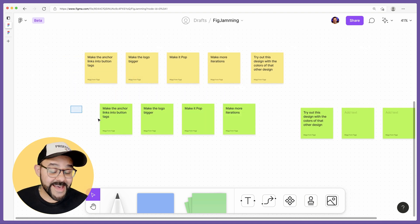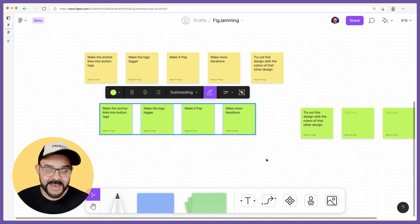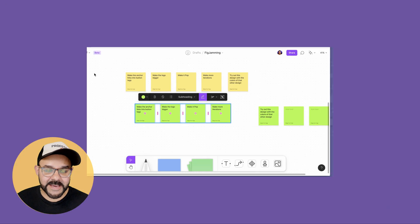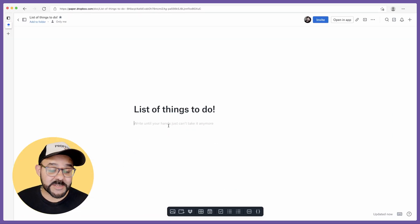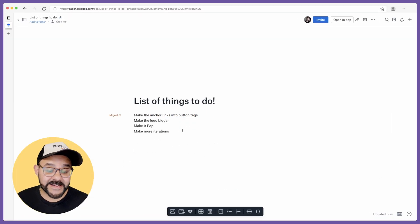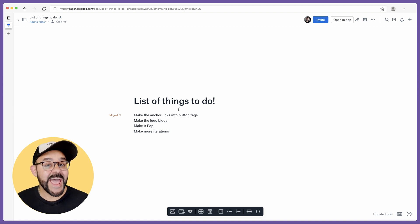I'm going to go ahead and copy these stickies, hit Command-C. I'm going to switch my application. I'm going to go over to Dropbox Paper and hit Paste. And you'll see that it pastes each one of those stickies as its own line item.